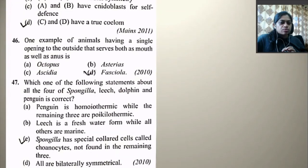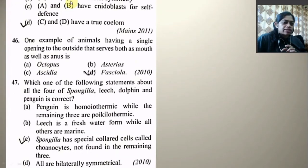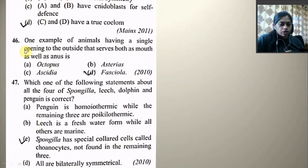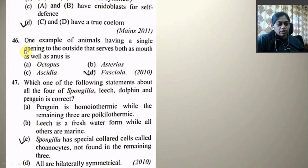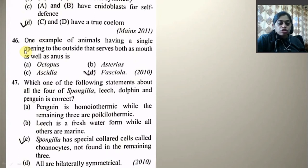One example of animals having a single opening to the outside that serves both as mouth and anus — octopus, Asterias, Ascidia, and Fasciola. This is true for Fasciola, which has an incomplete digestive system with one opening serving as both mouth and anus.